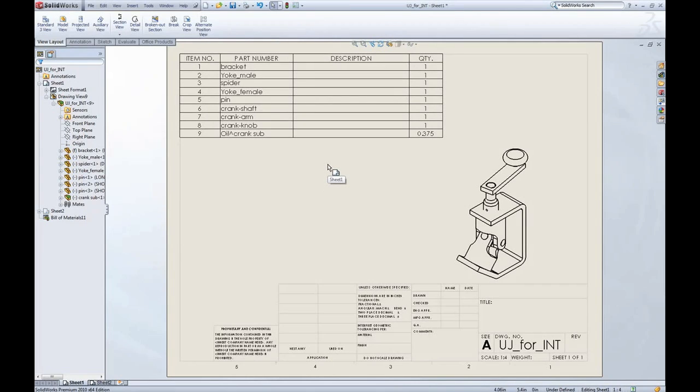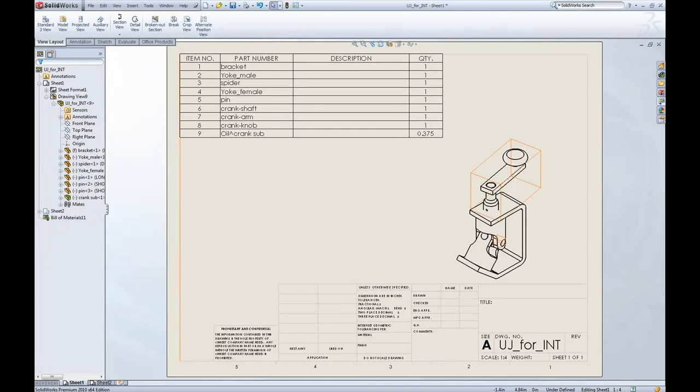So that's a short look at some of the options with bills of materials. Be sure and check back often for our new videos.